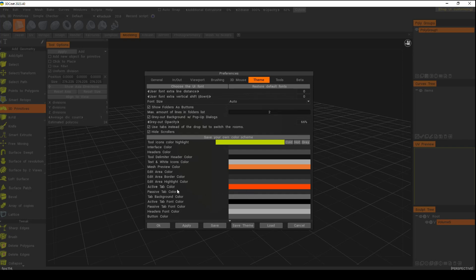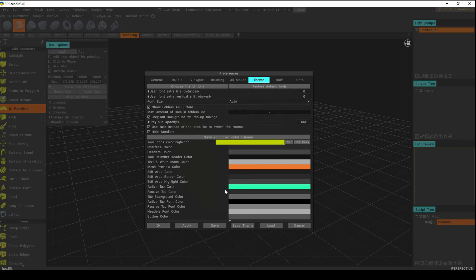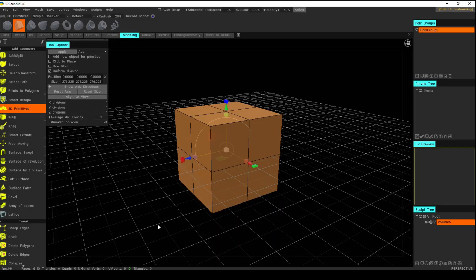For example, the active tab color. Let's go in here and let's say we want this color right here. We'll click on okay and then click on okay once again, and anything that is selected and is active will have that blue color.